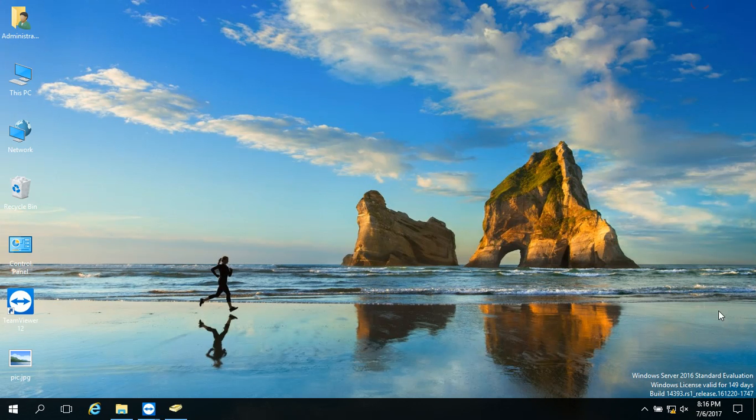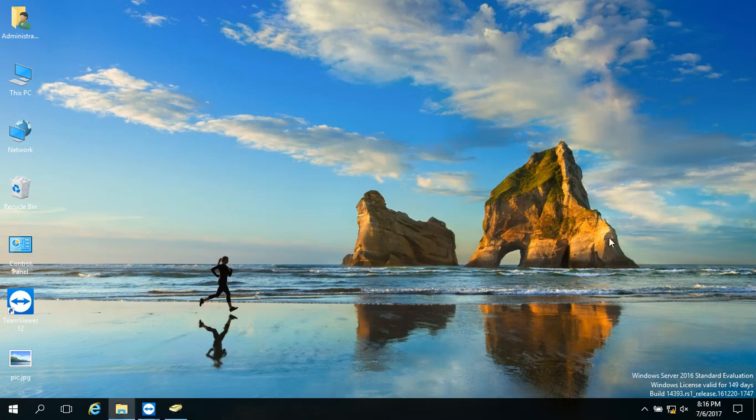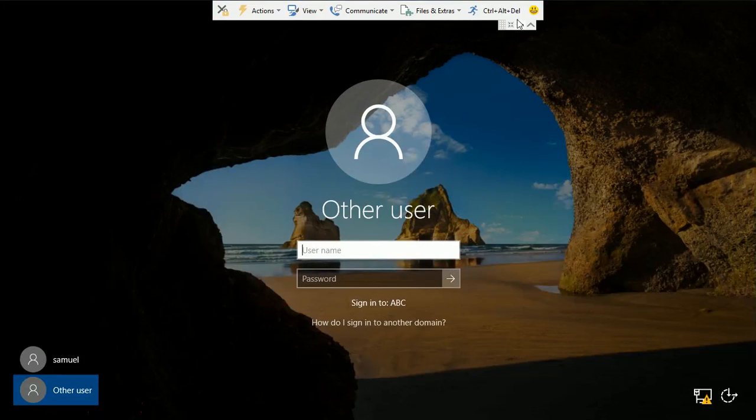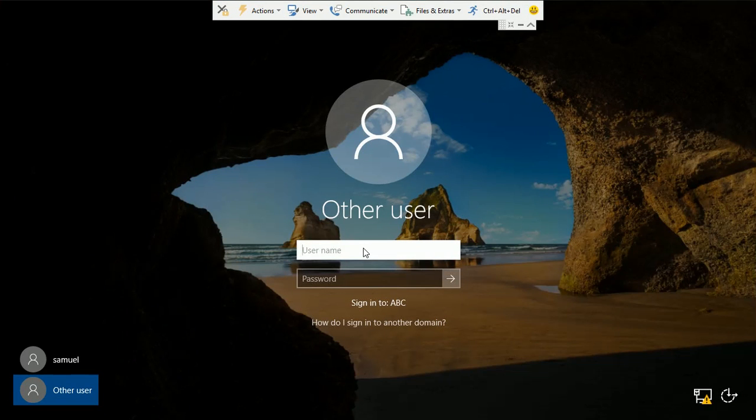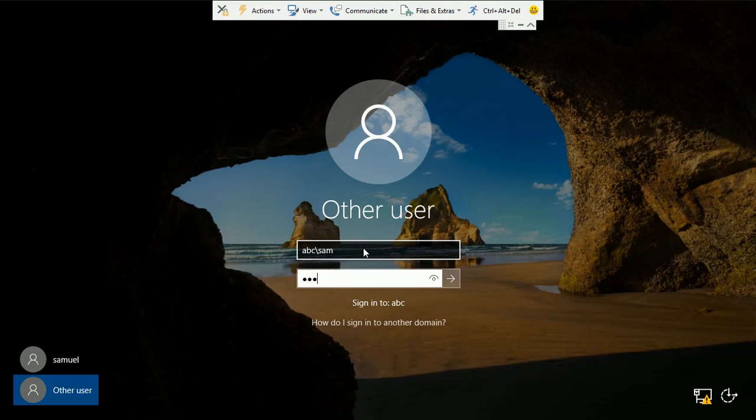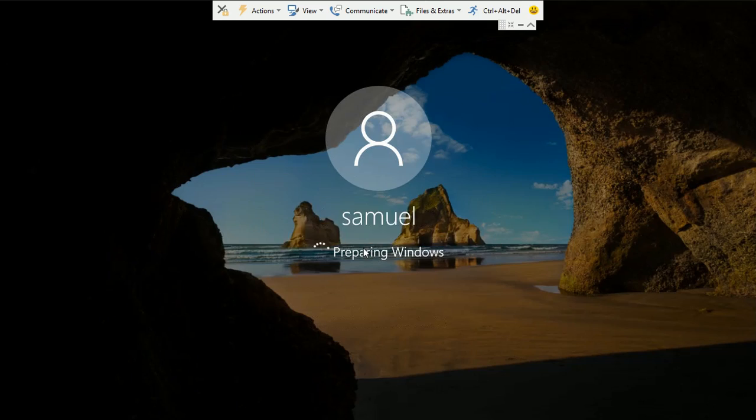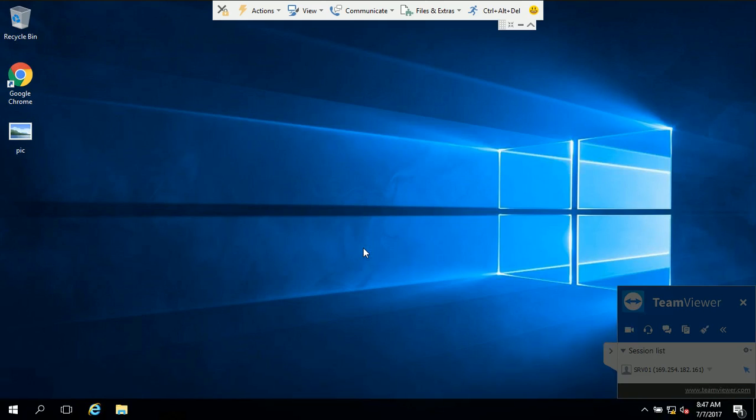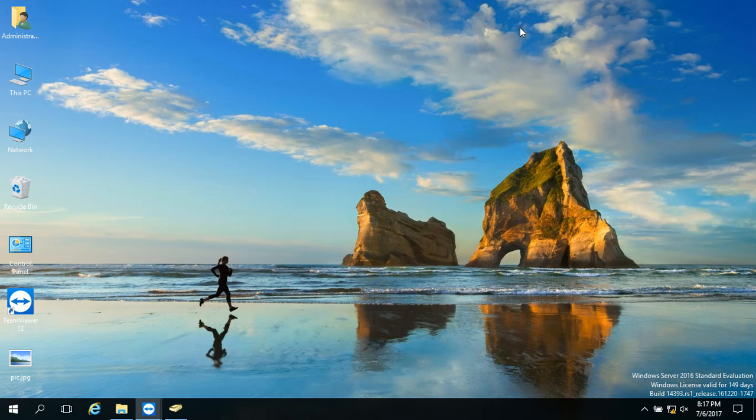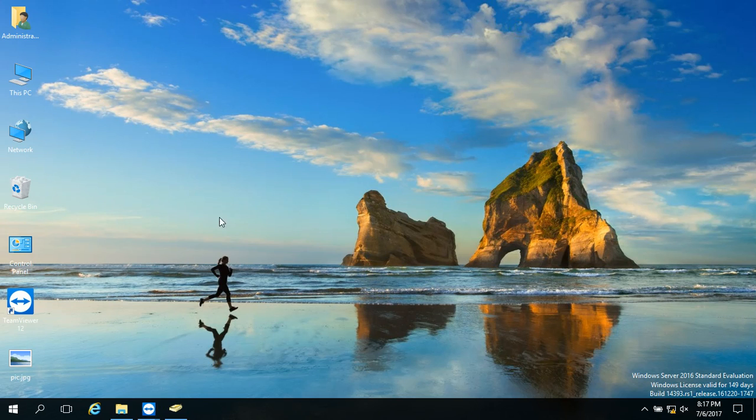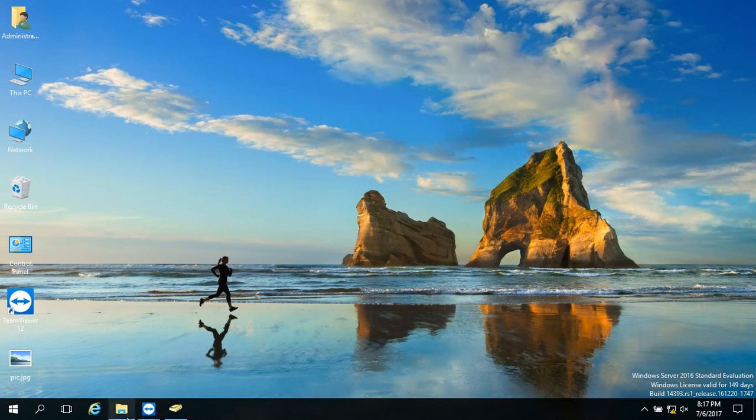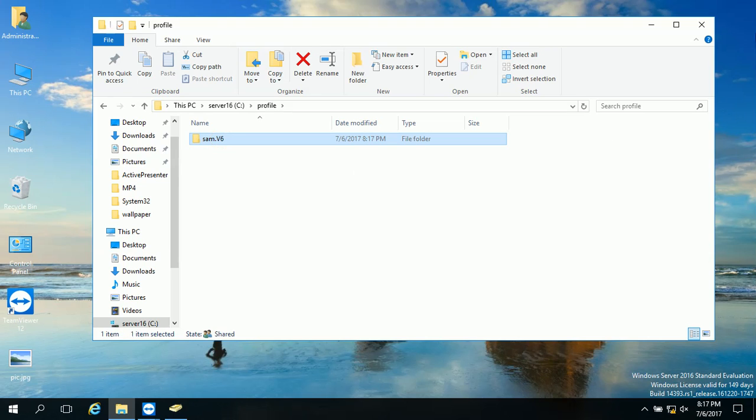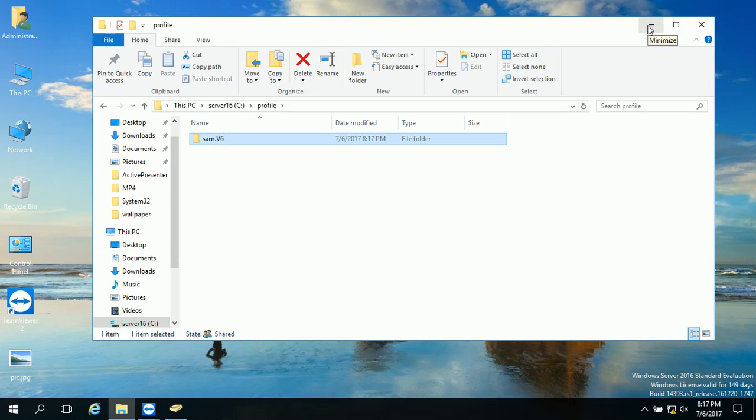Then what you should do is to go to a client PC and check it. So I'm moving to another PC and getting the credentials of Sam and trying to log in. And as you can see, this guy is logging in, but it takes a while to log in. And I minimized it because I wanted to go to the profile folder and see. The folder is automatically created. It's Sam. Profile version 6 is created.